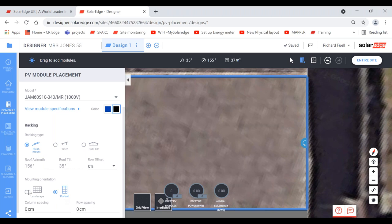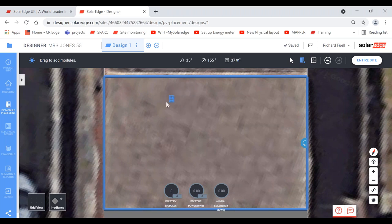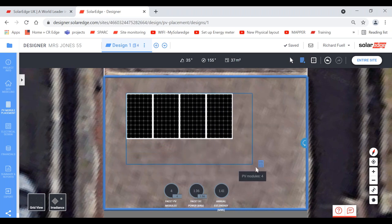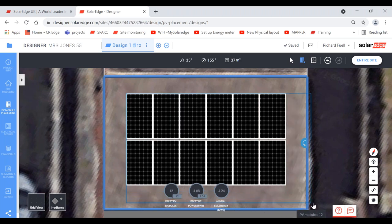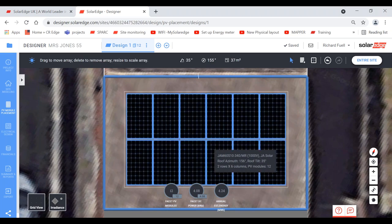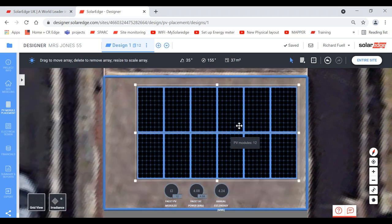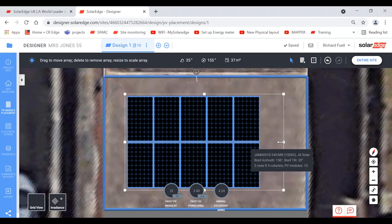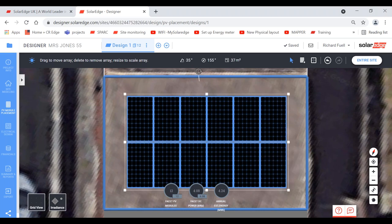Select portrait or landscape orientation — I'm going to select portrait with a row spacing of two centimeters. Press the arrow and your mouse now becomes the solar panels. Hold down the left button, keep holding, and move the mouse — a blue square appears and panels build onto the roof. When you get to a stage where panels can't fit on the roof and you release the button, it won't allow those panels to go on. You can then move the whole panel array around to where you want it.